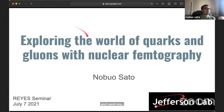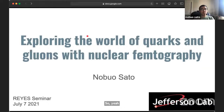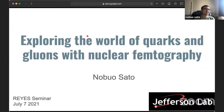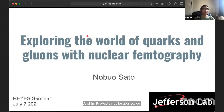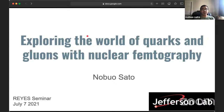Thank you, Luca, for the nice introduction. I will be talking about this exciting field of nuclear femtography. I'm probably not able to cover all the details, but I just want to give you a sense of what we're doing, why we're doing it, how it has been done, and why we know that we are doing the correct thing.